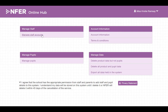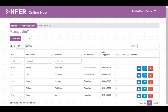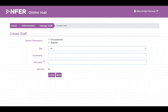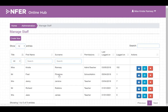In manage staff you can add new staff members, reset passwords, edit their account details, or delete accounts from the system.